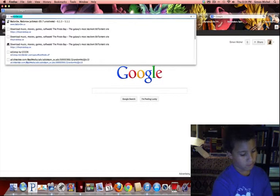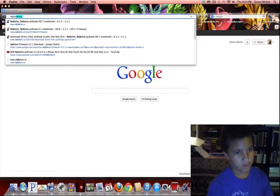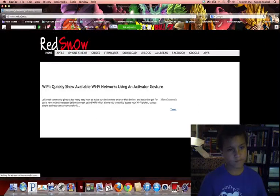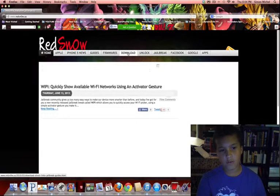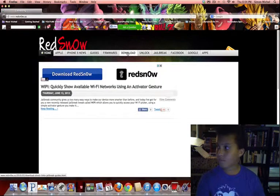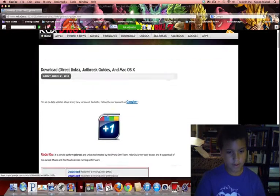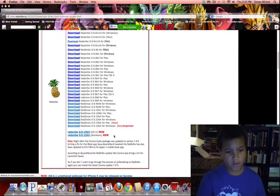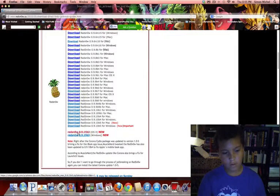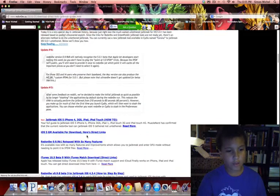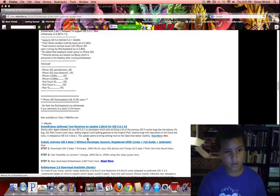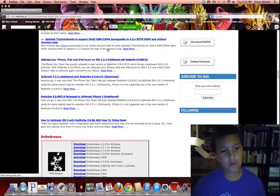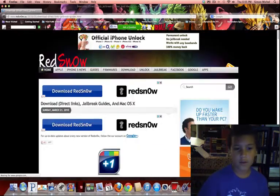So you go to redsnow.us, then you go to download and scroll all the way down until you see the newest version of RedSn0w. Mac or Windows, or you can download something else like Sn0wbreeze or GreenPoison. GreenPoison, don't even bother to use, okay guys.